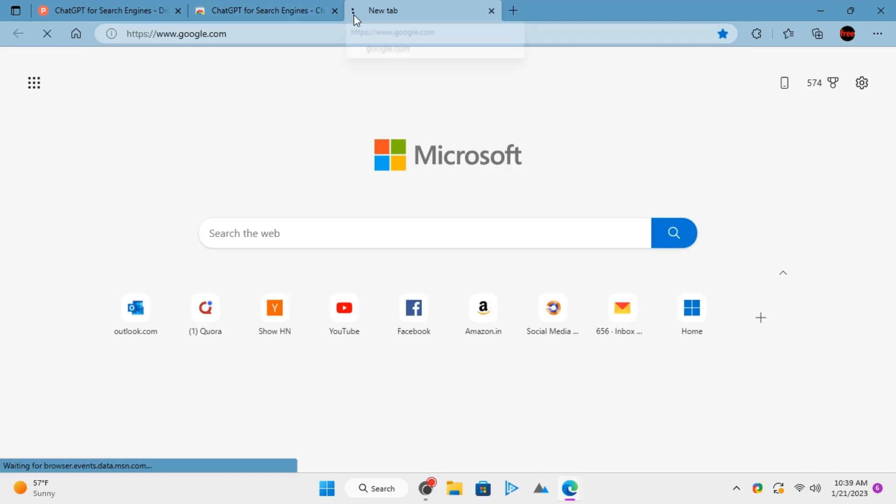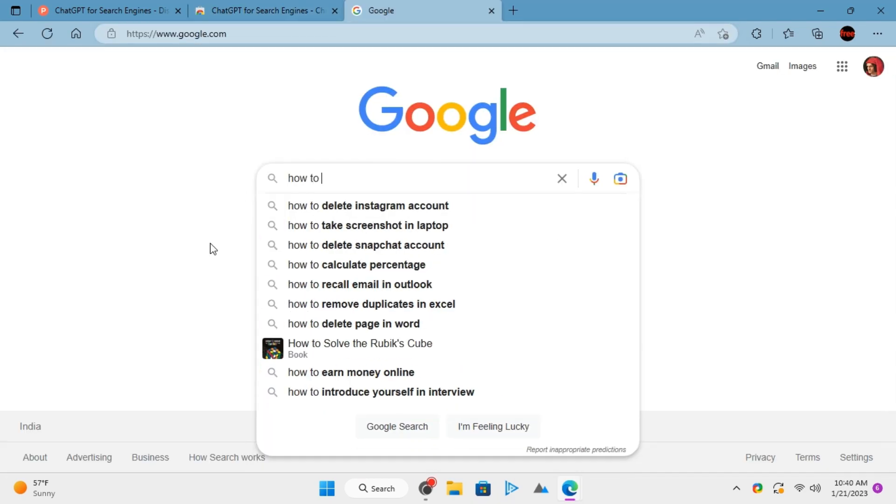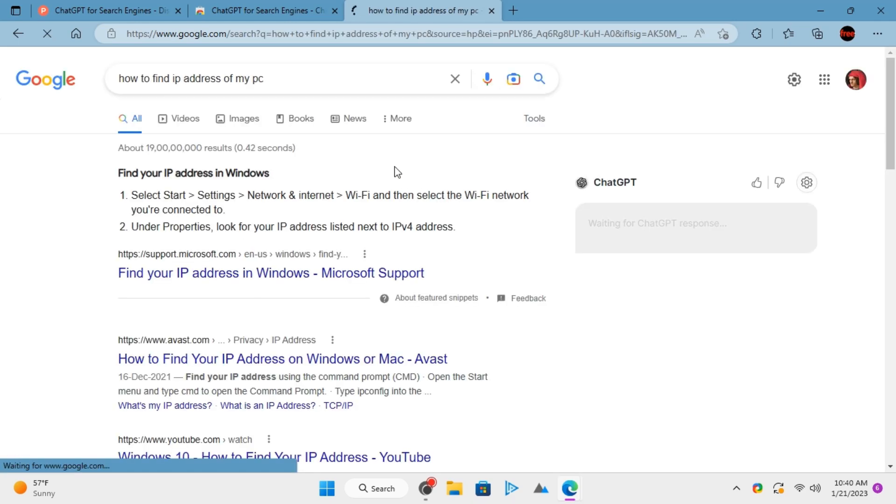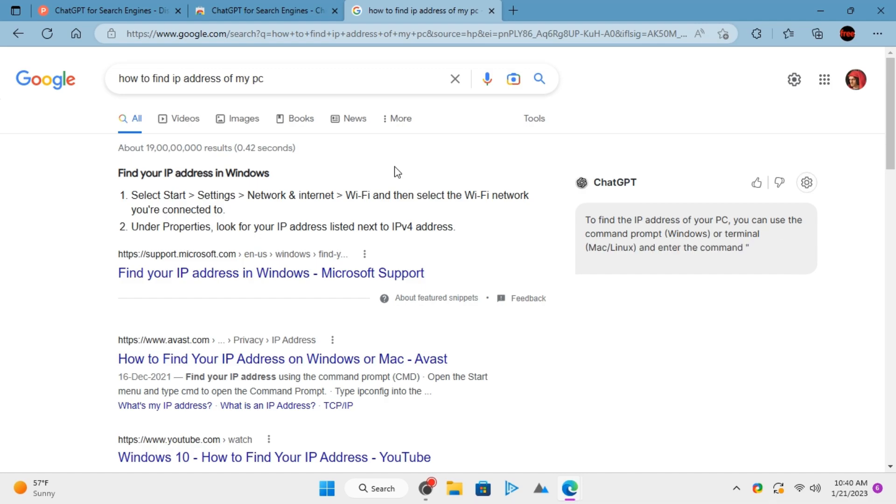Open google.com now and then type a search query. You will see that apart from Google search results, there are ChatGPT responses as well.